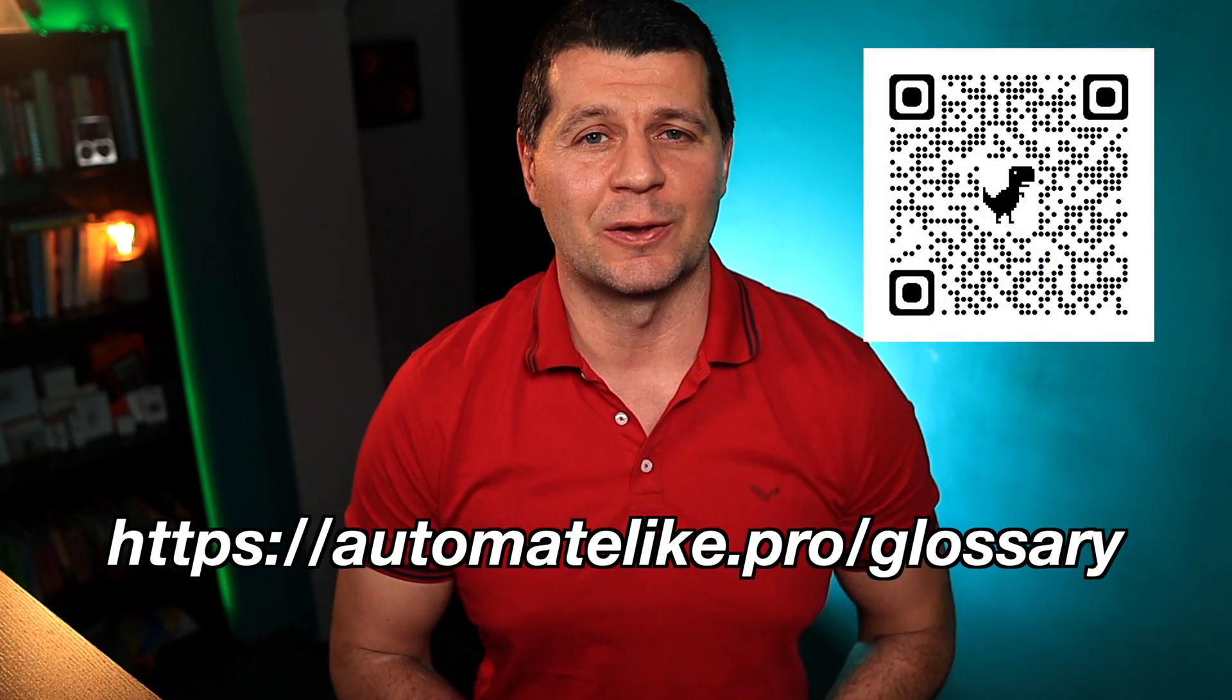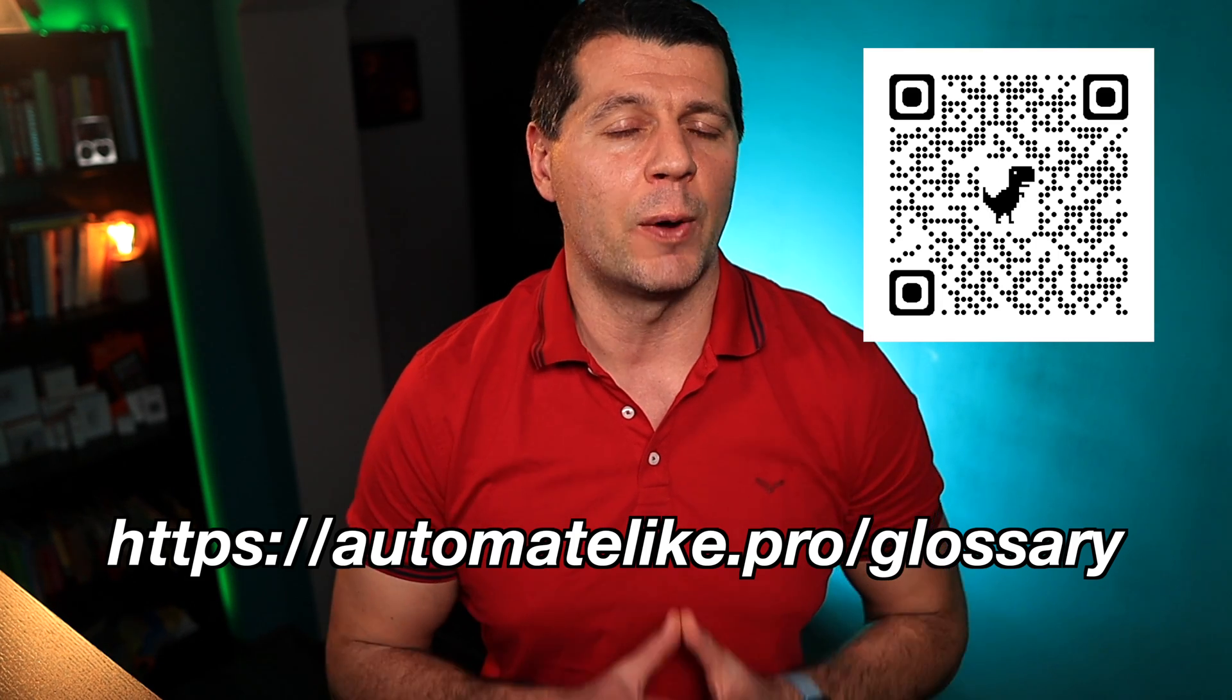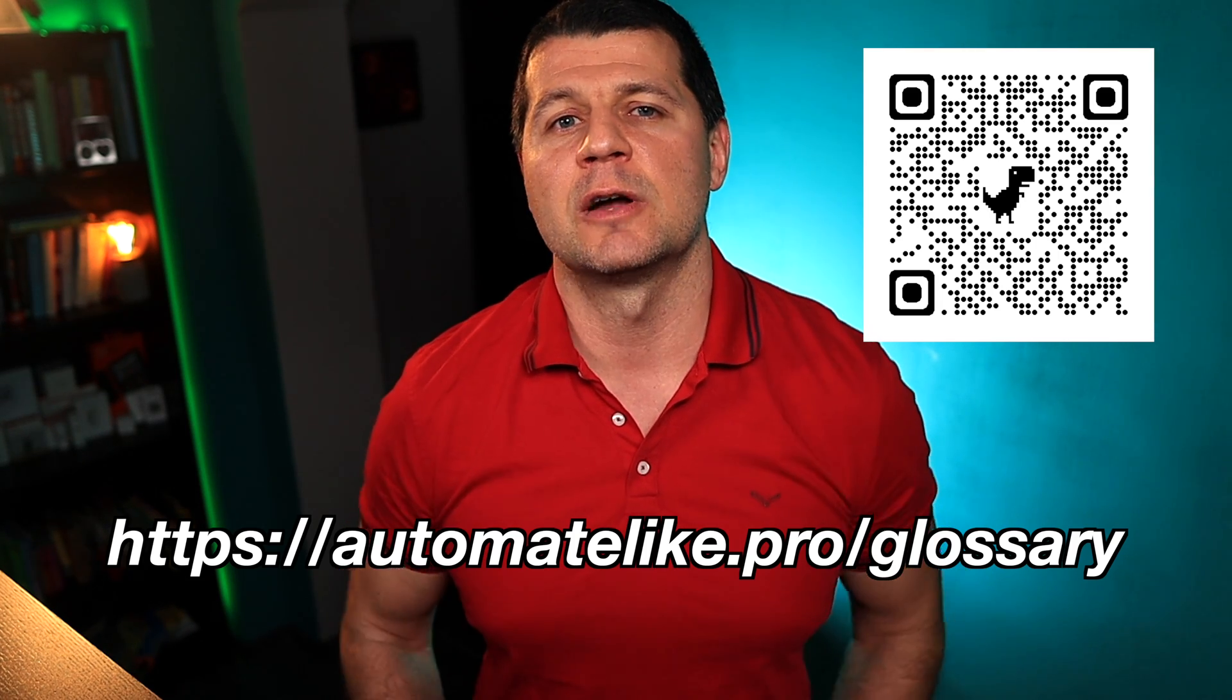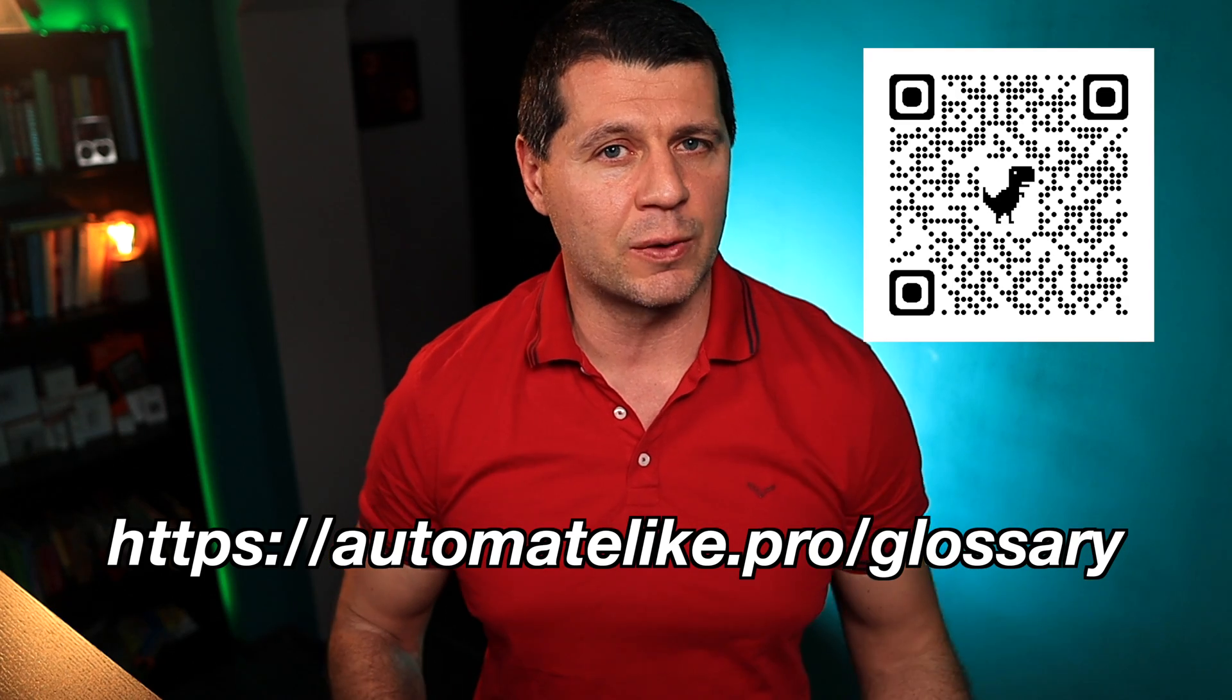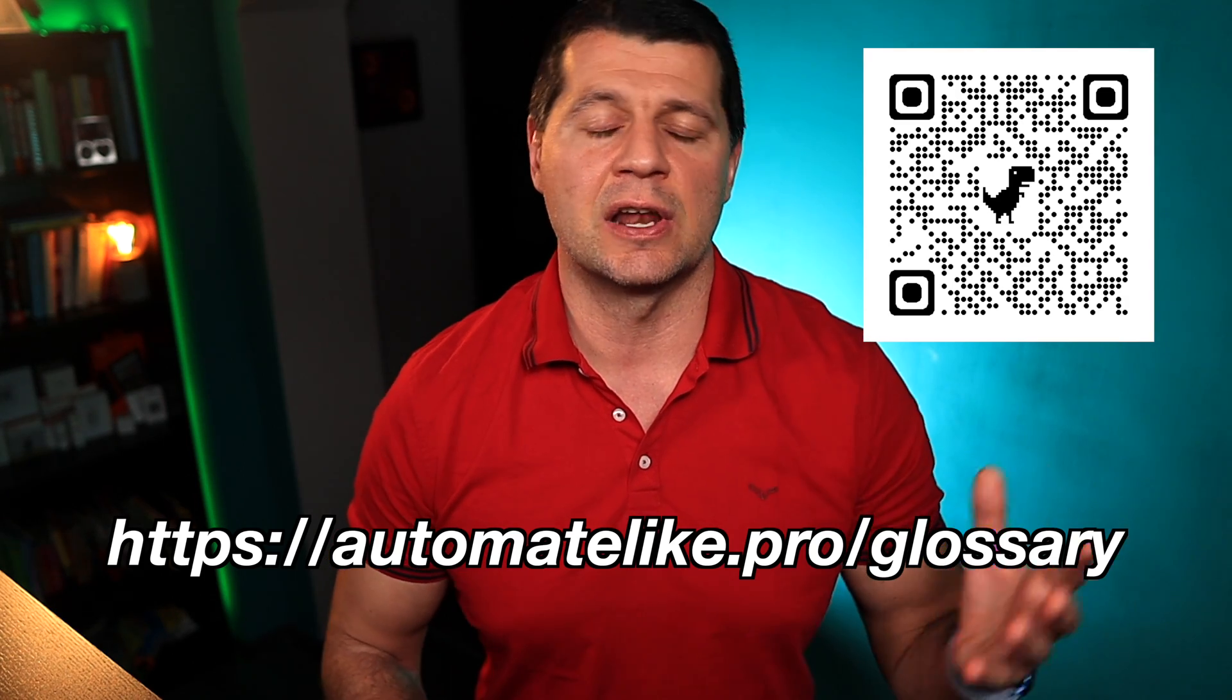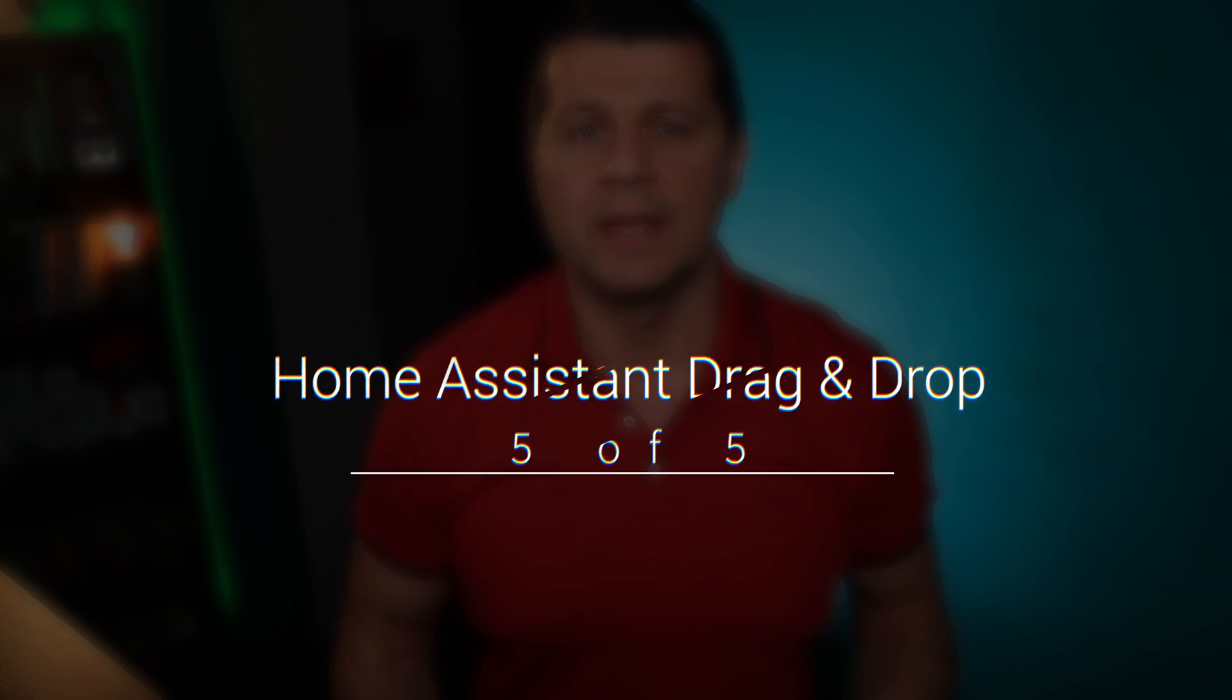Before we go to the fun part, namely dragging and dropping some stuff around, you can download my Smart Home glossary which is full of simple yet useful explanations of the most common smart home terms and acronyms. This glossary is actually one big PDF file and it is all free.